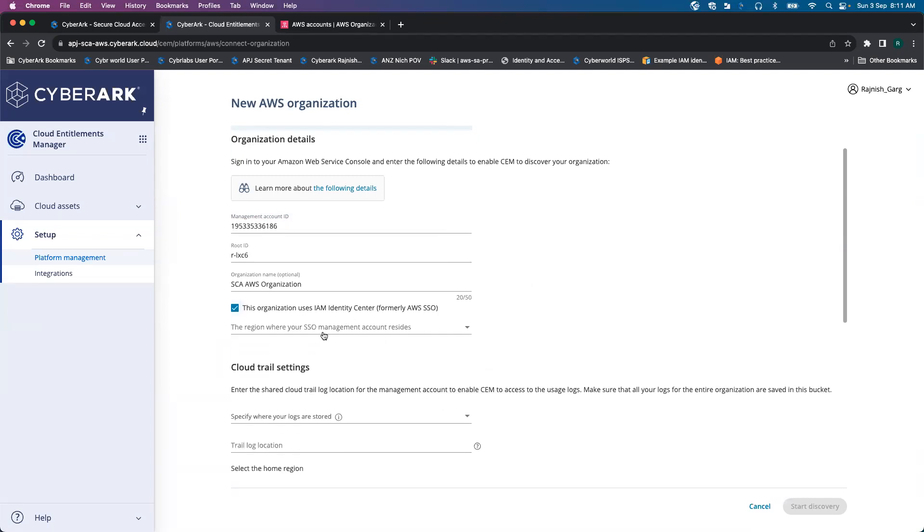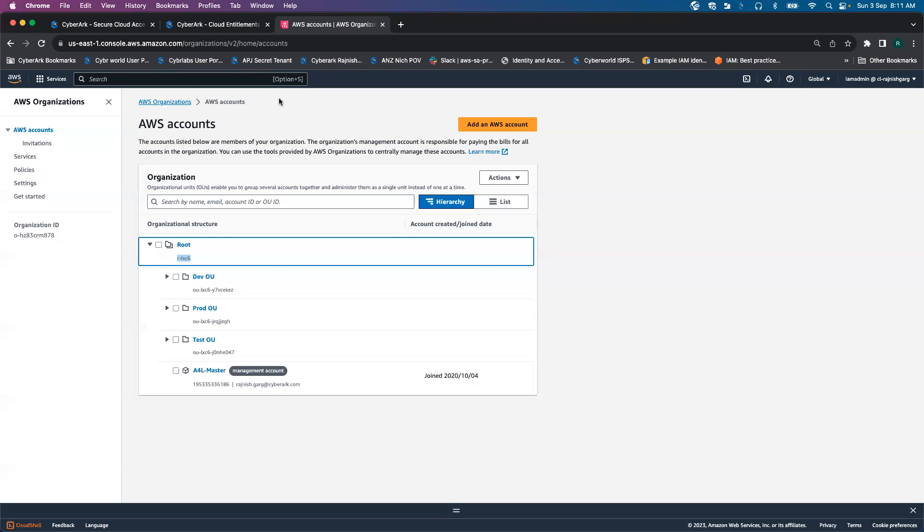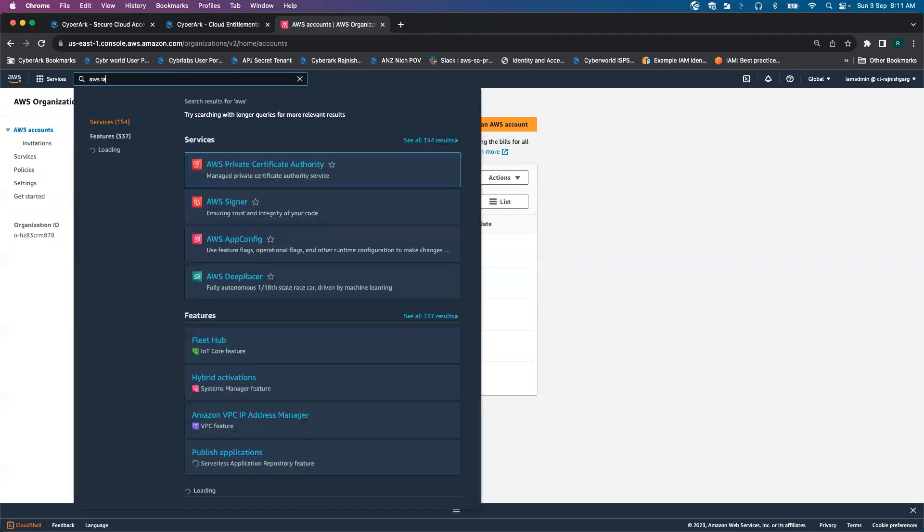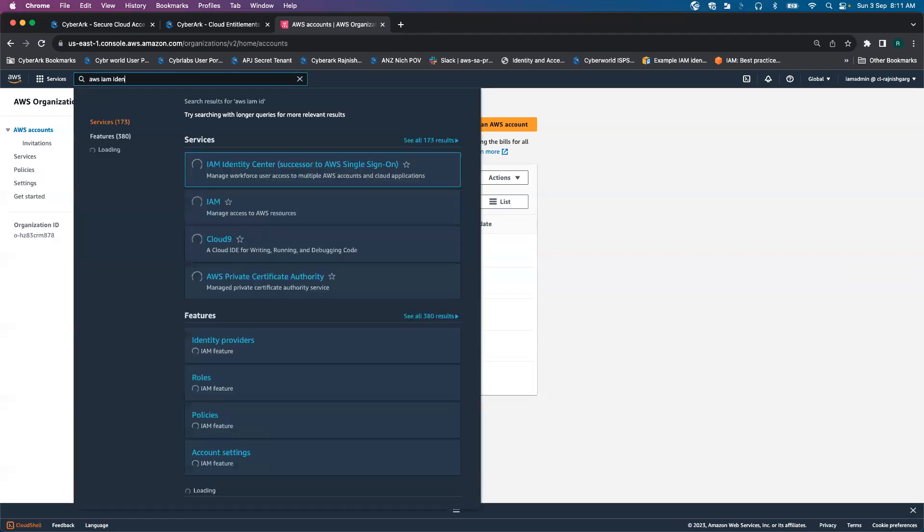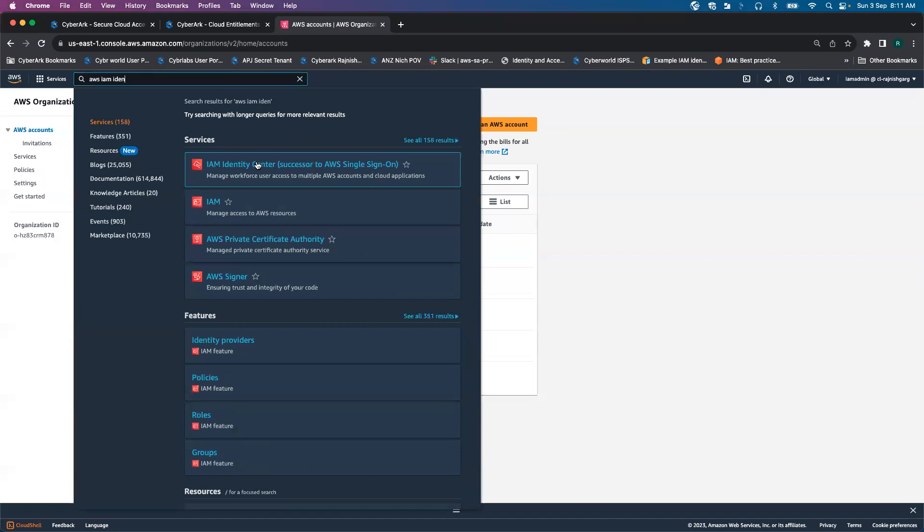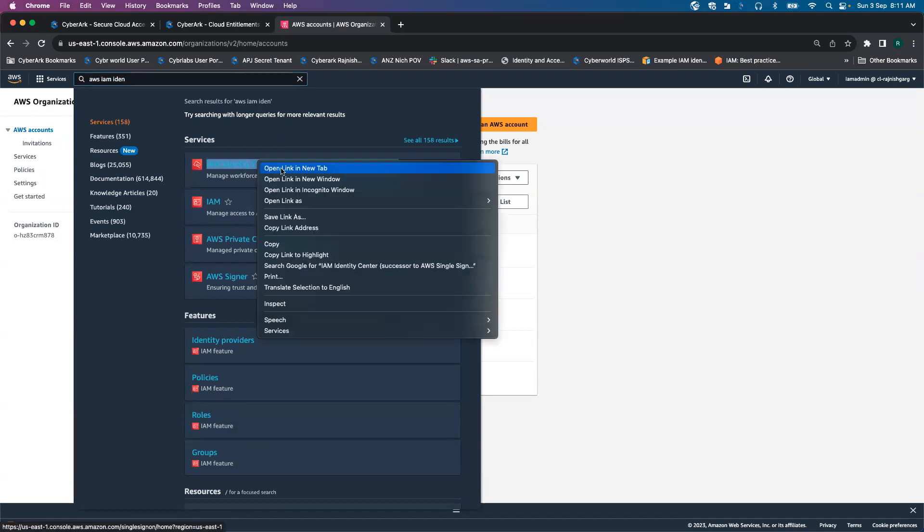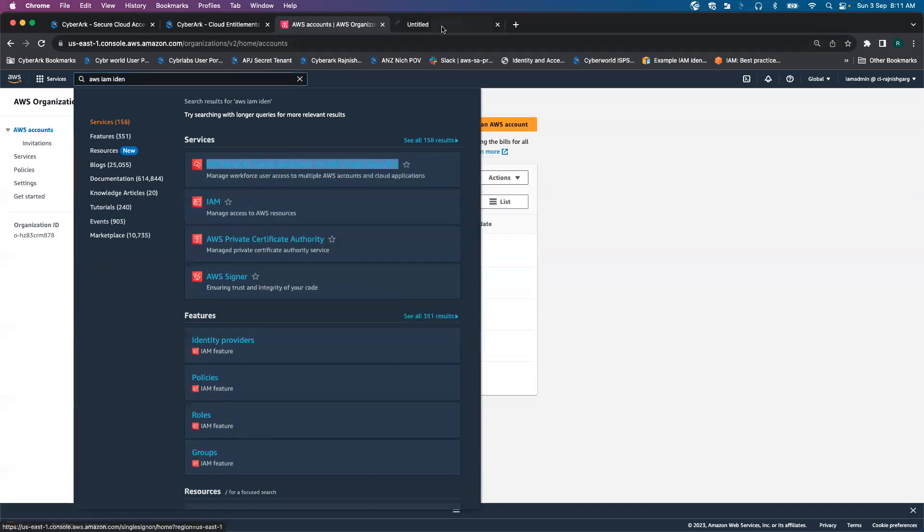Then the next option is asking us the region where your SSO management account resides. So if I go to my AWS IAM Identity Center, let me open and leave that.